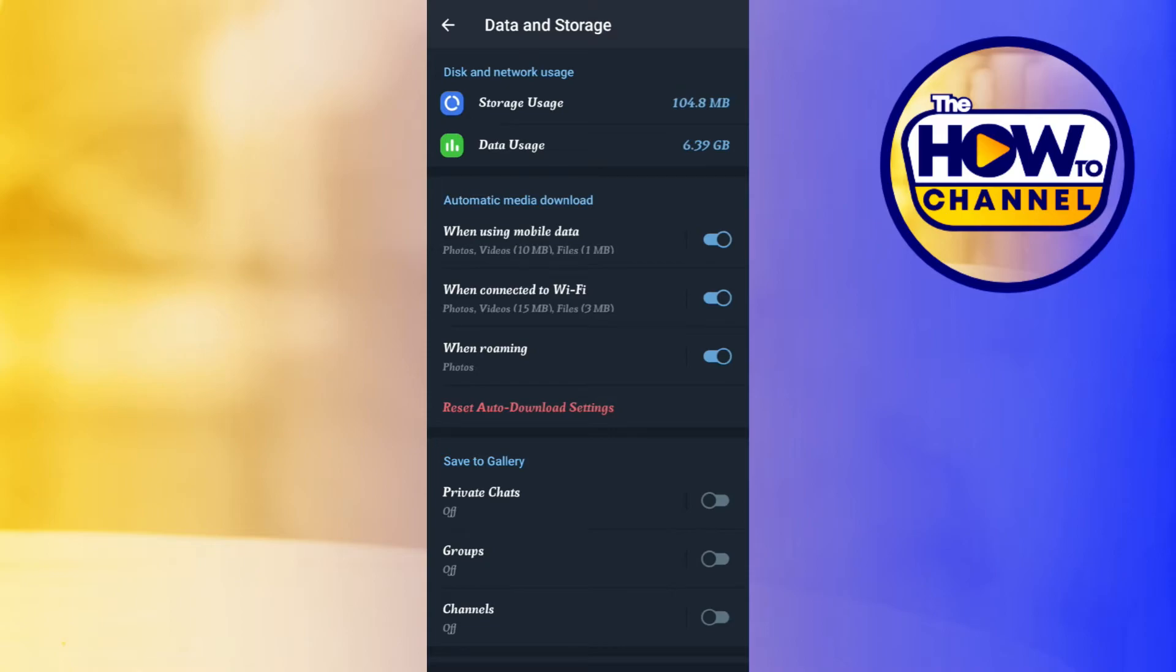Now, in order for you to watch Telegram videos without downloading them, what you need to do is you need to turn off all these options under Automatic Media Download.